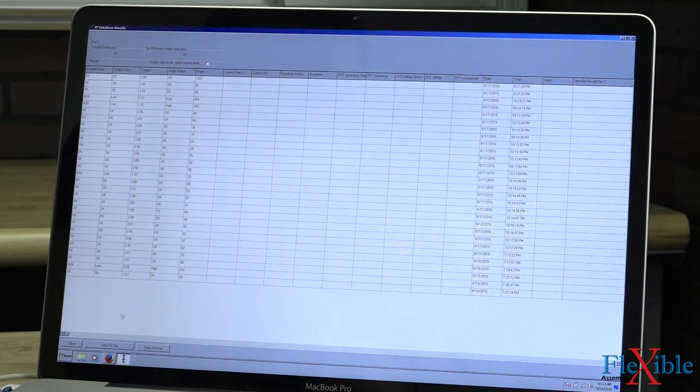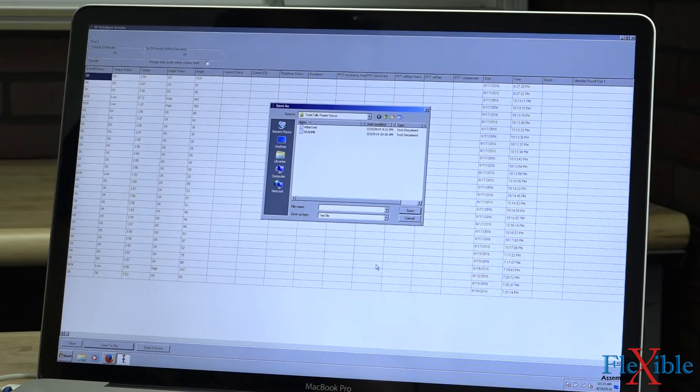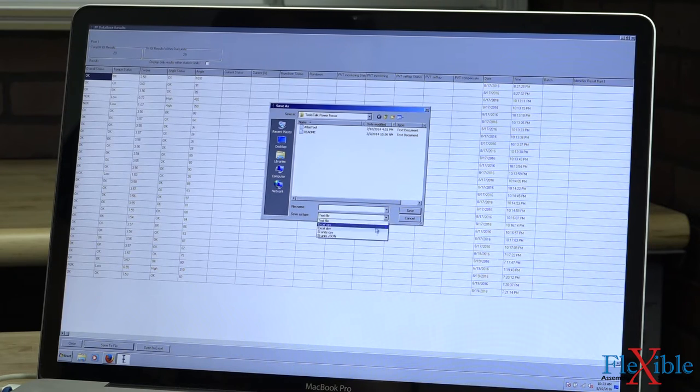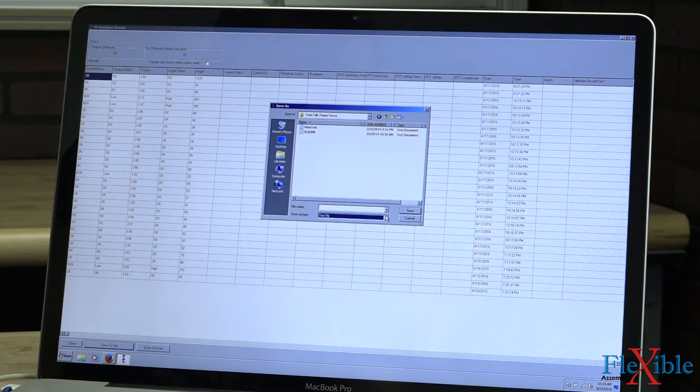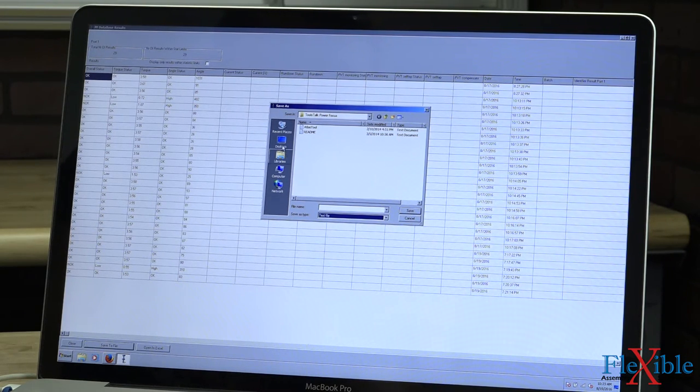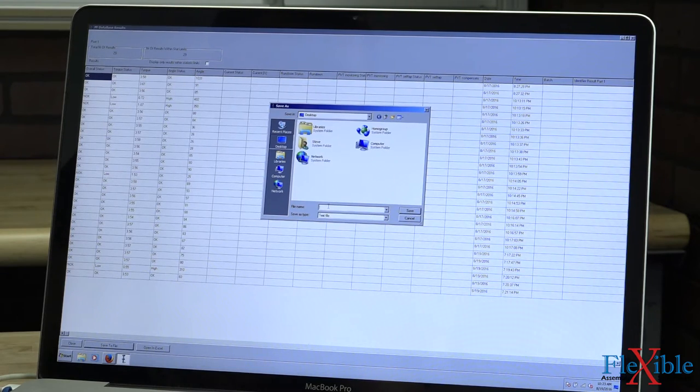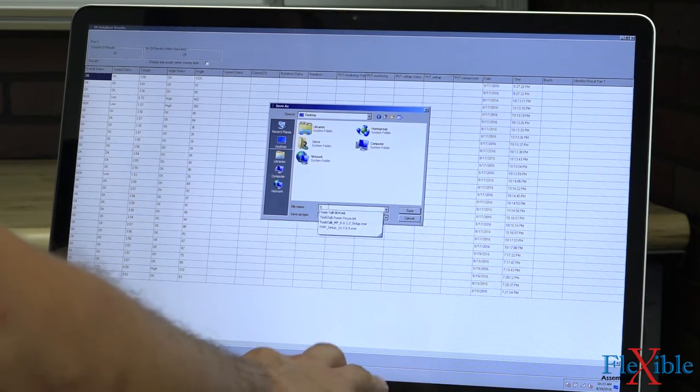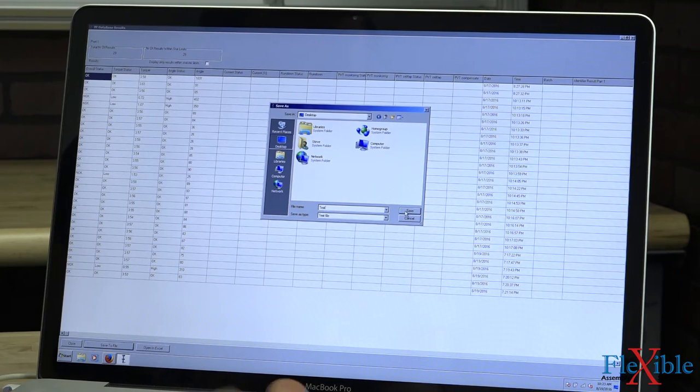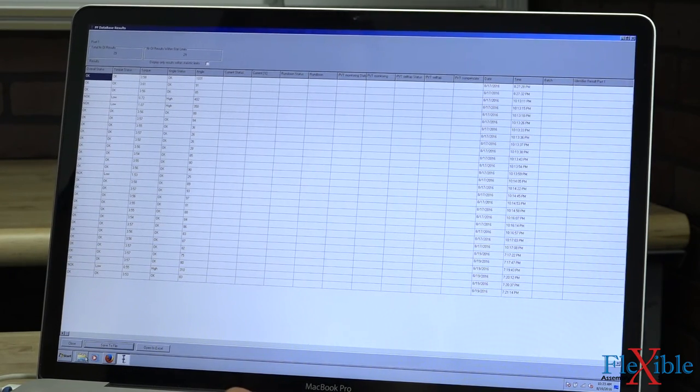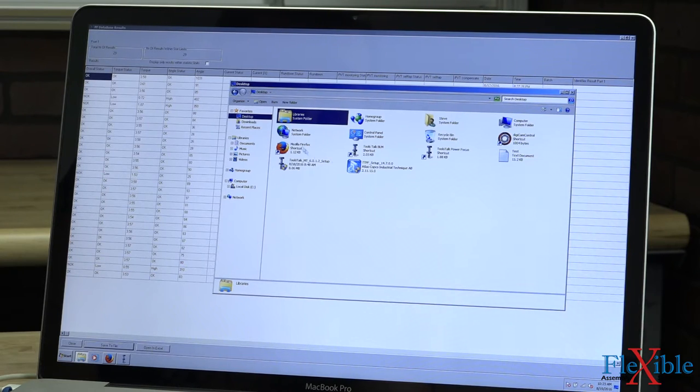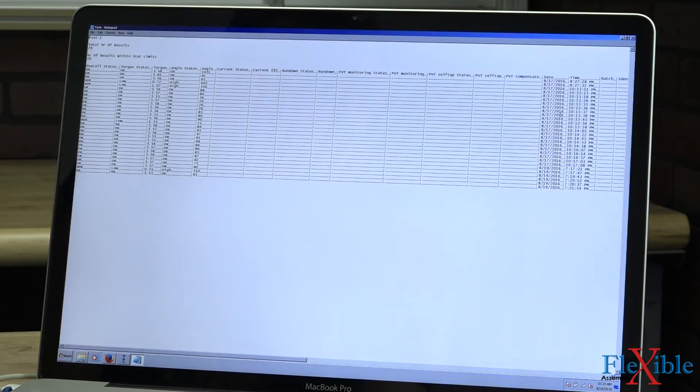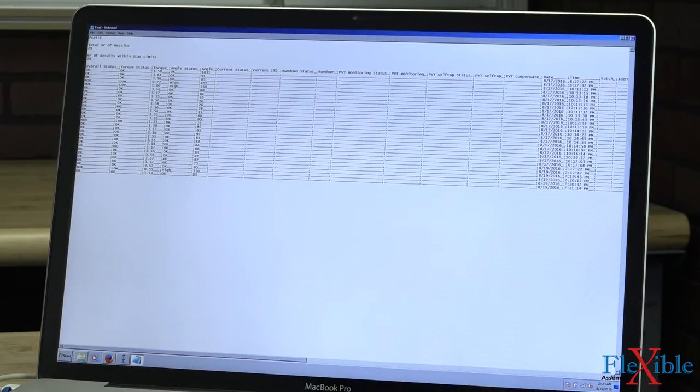And if we wanted to, we could either open this in Excel or we could again save it to file. Here we have other text options, Excel options, and other such ones that we could save it to. From there you'd be able to print your results and do whatever you'd like. So let's save this to our desktop. And here's our text file with all the results of what we just did. I did a few rundowns beforehand.